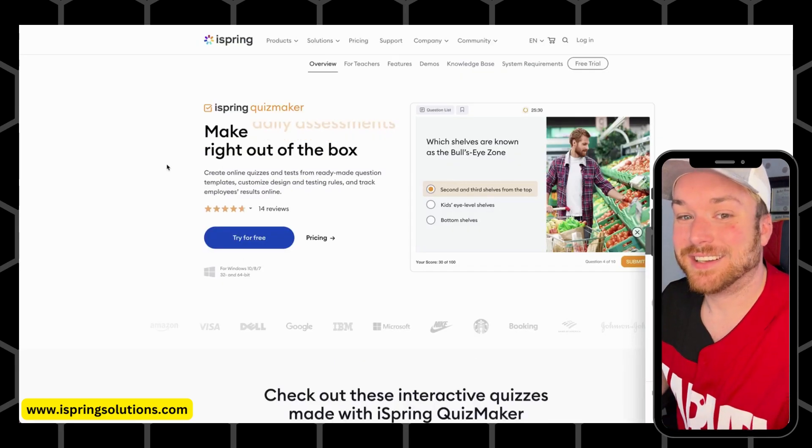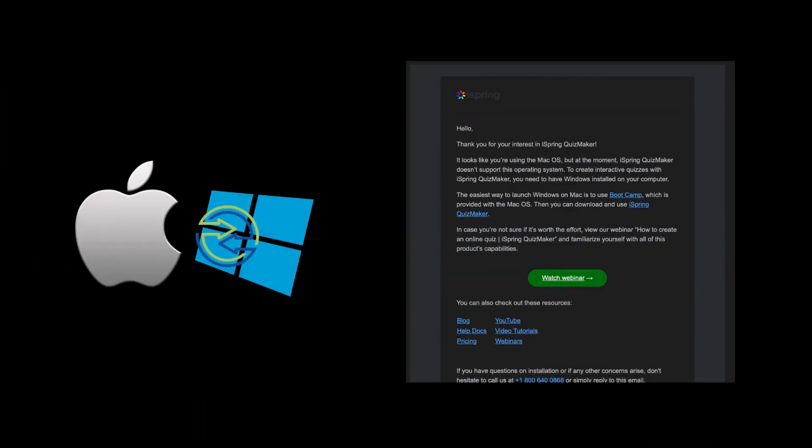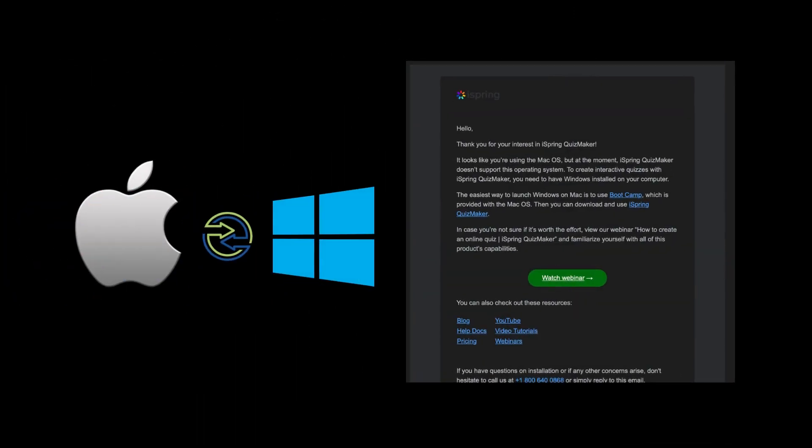Now something important to note is that iSpring Quiz Maker runs on Windows devices. So if you have a Mac like I do at home, you'll have to install a virtual desktop and complete a couple extra steps in order to get the program running on your device. But don't worry, iSpring gives you a resource that tells you how to do this step by step and gives you a couple options to do so. This is a fairly common occurrence in course authoring software, so just know.